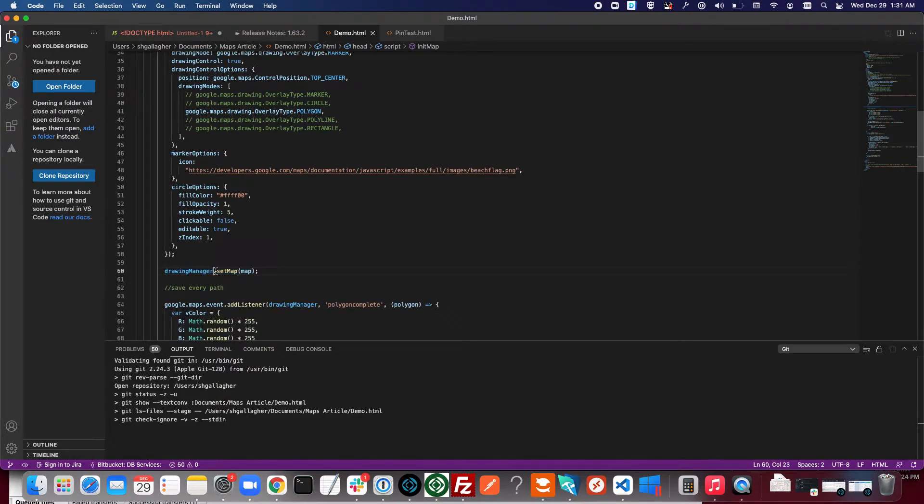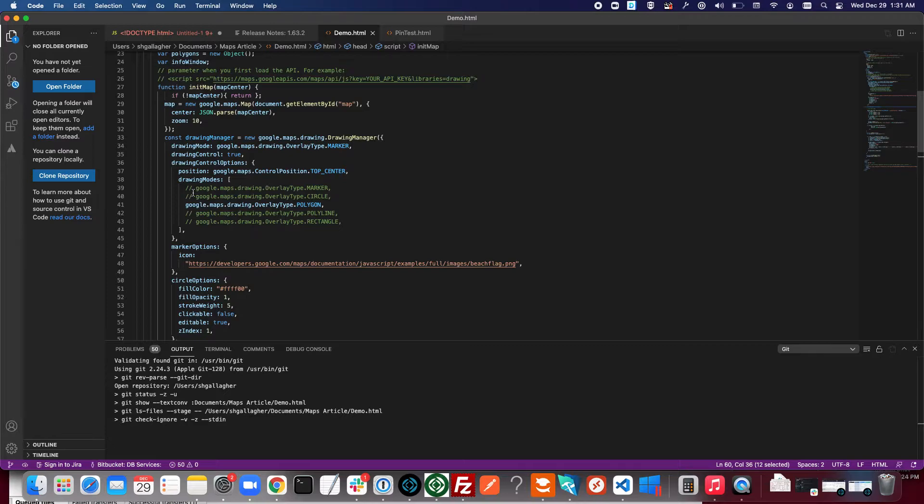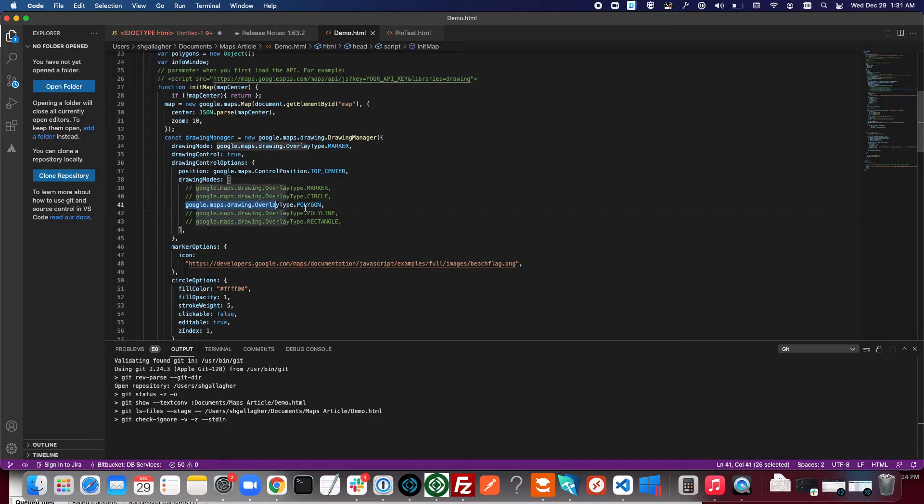And you'll see this set map method on many different objects that we create to apply them to the map. The important thing here is that in drawing modes under drawing control options we've enabled the polygon option.